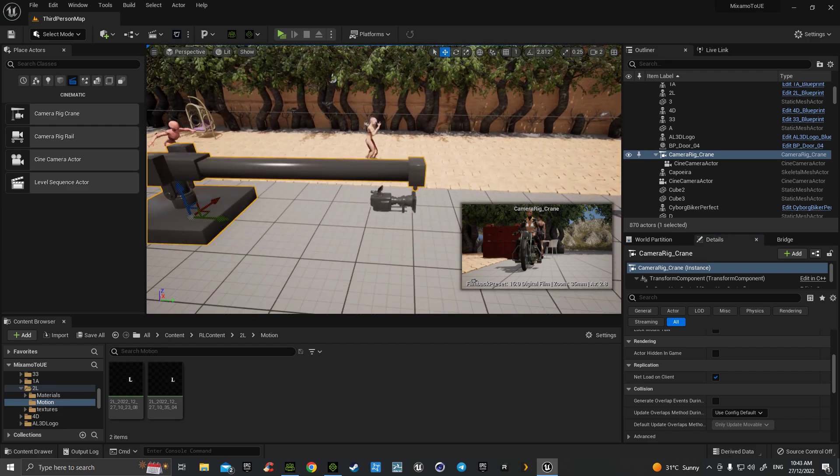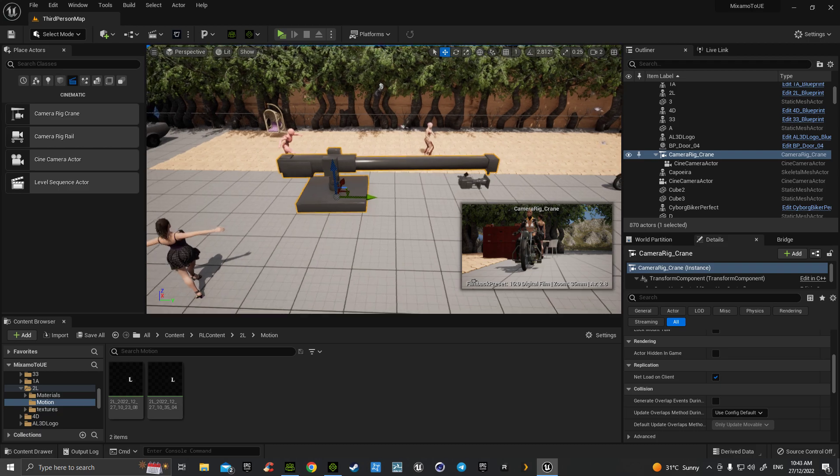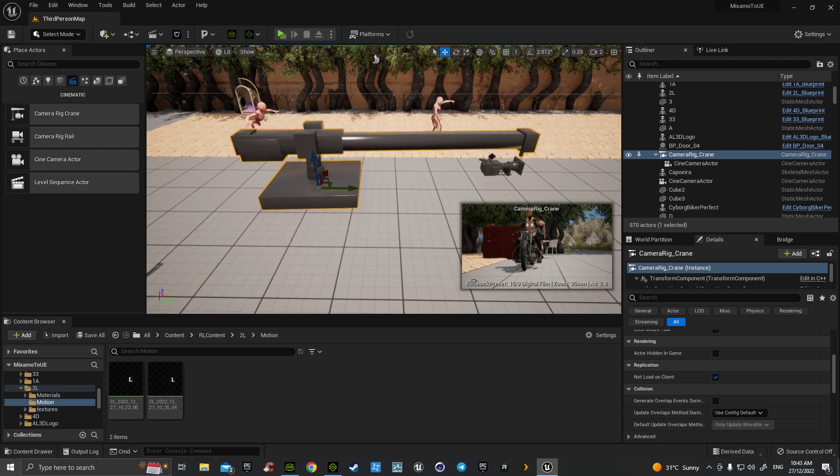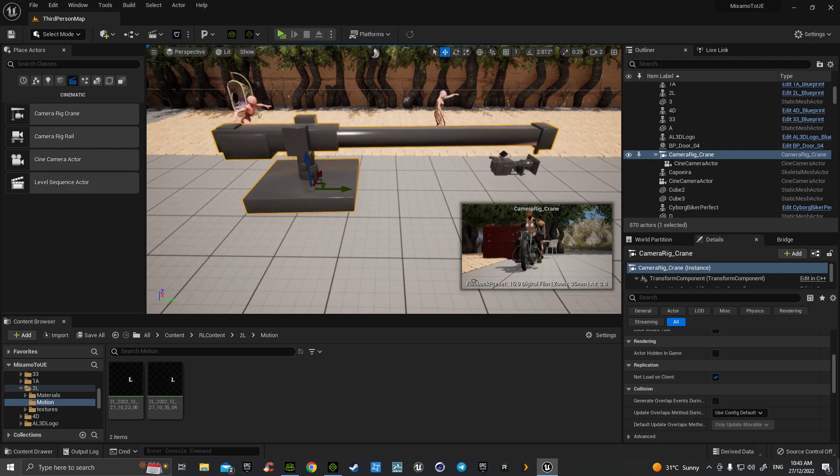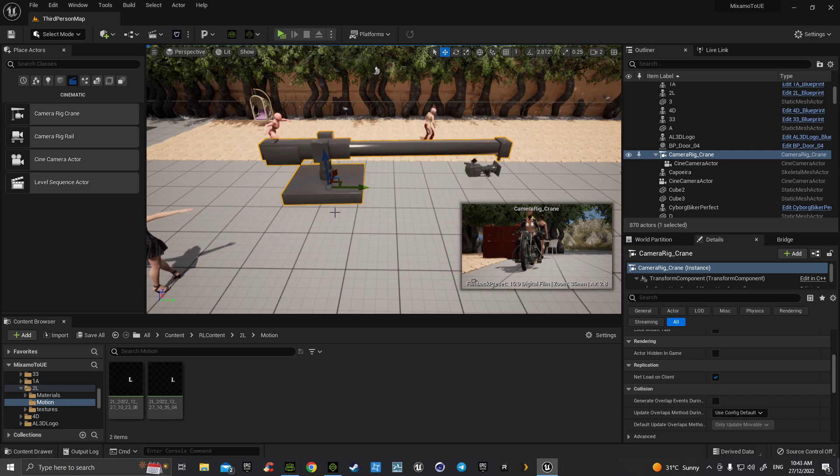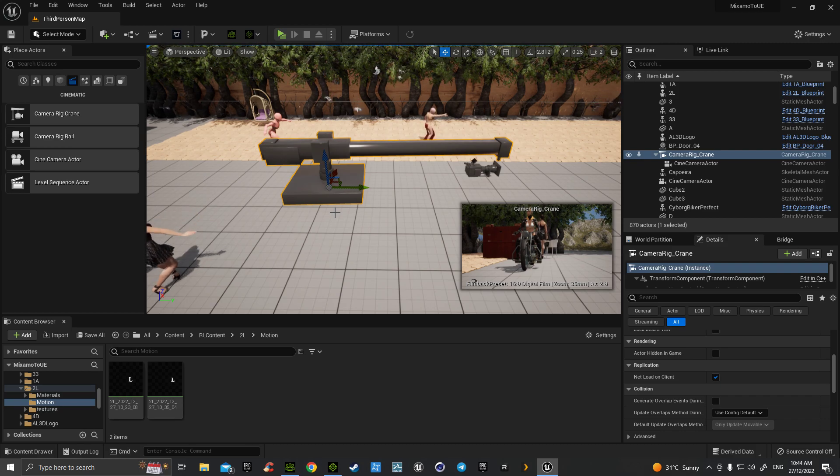I hope that helps you with your cinematics. Thank you.